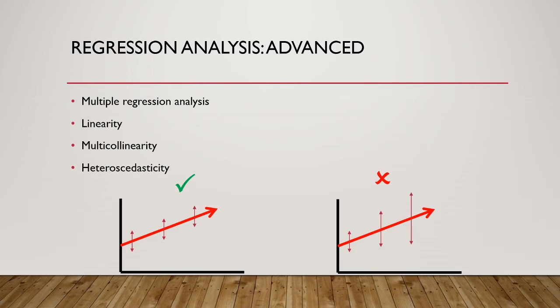Next, we have heteroskedasticity, which is when the error, or the vertical deviation we looked at earlier, is not constant. In the first instance, which is termed homoskedasticity, which is what we are looking for, we see that the error variance remains constant. In the second example, however, we see that it is increasing.